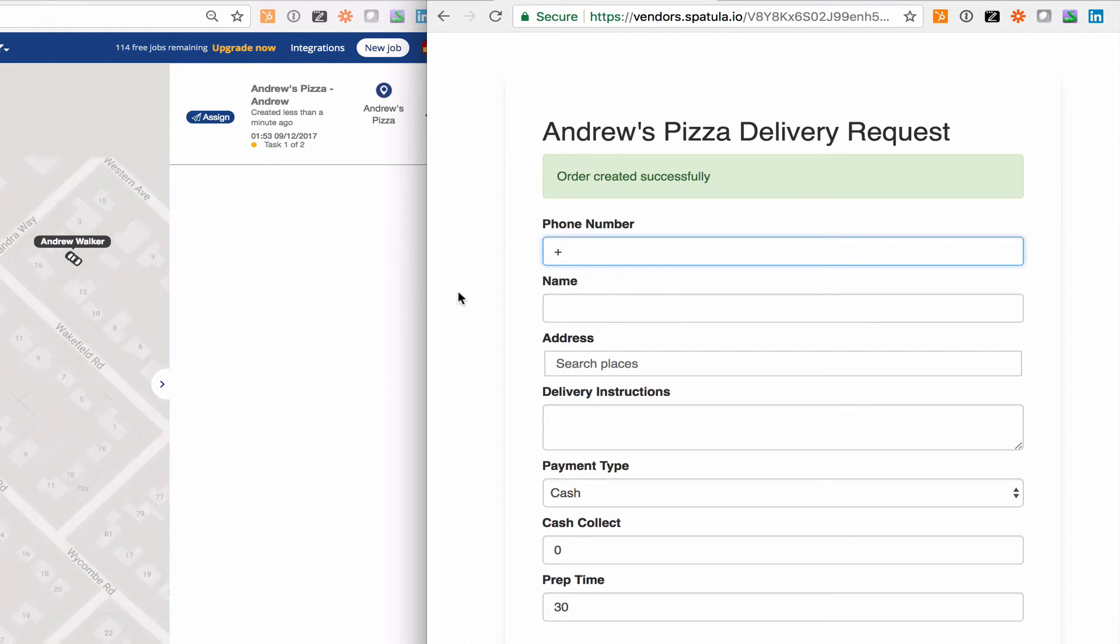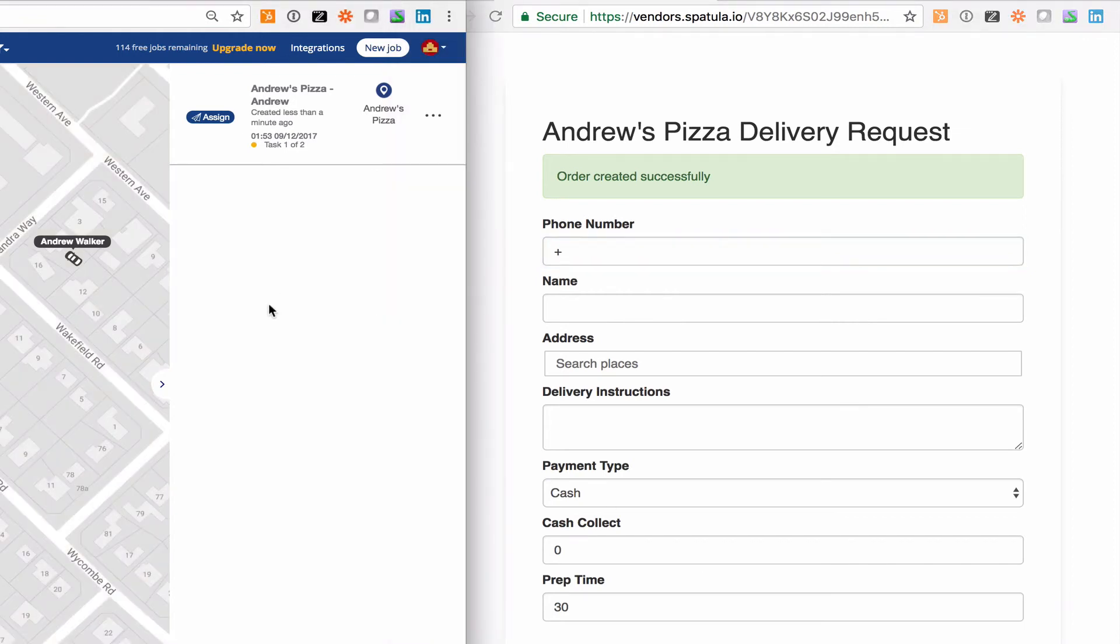That's going to automatically create the job in your spatula account and it's going to start offering the job to your drivers based on the dispatch rules that are associated with the dispatcher that you selected.